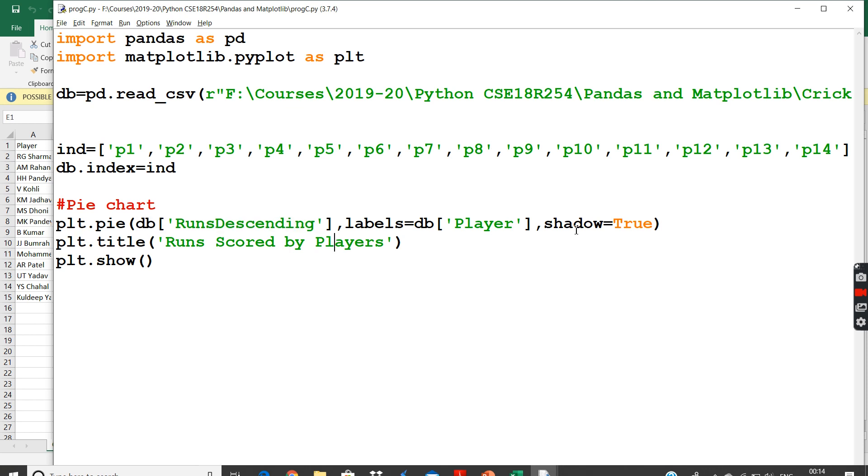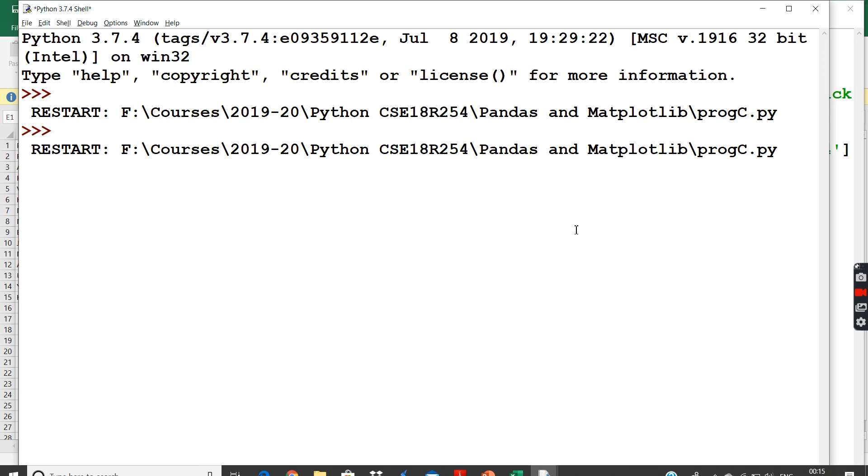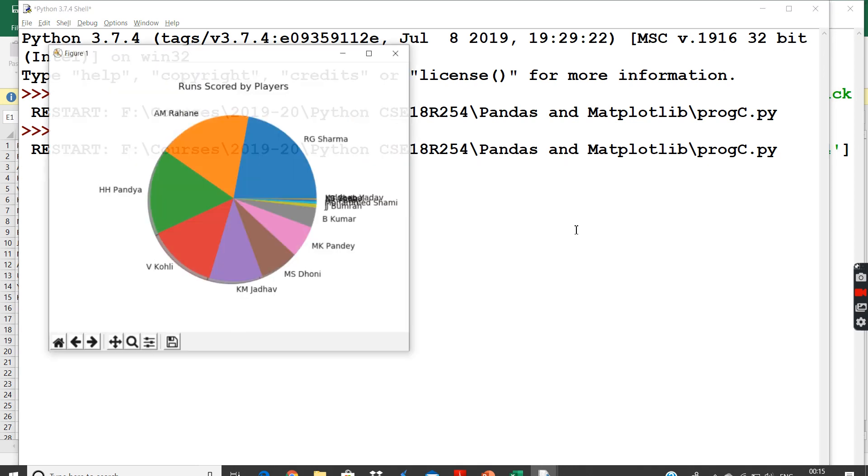And I can also give a title for my pie chart. I say runs scored by the players. And I will say plot.show to show my pie chart that is actually depicted.